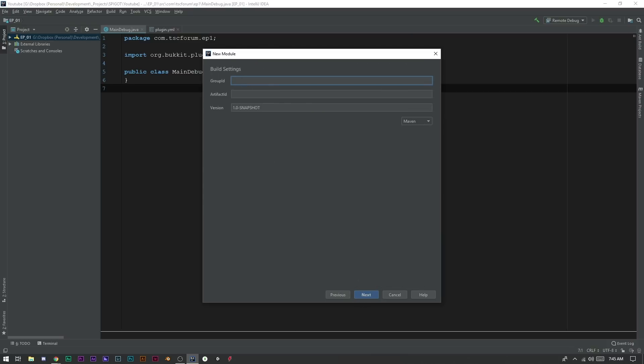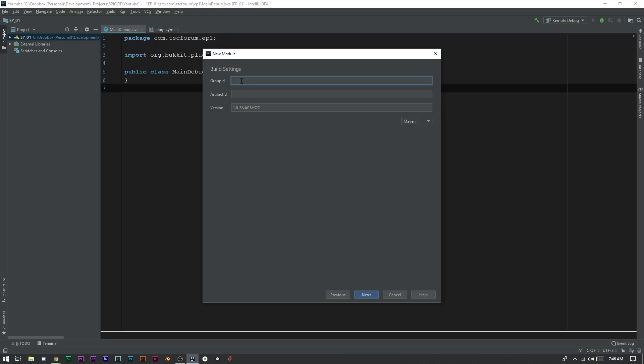And Group ID - these are all things that you can name however you want. There is a certain way that you should be naming this because it is using Maven. So your Group ID is going to identify your project throughout all of your different projects. So you probably want to name it in a way that is good. So we can go ahead and say com.tscforum.mcdev.